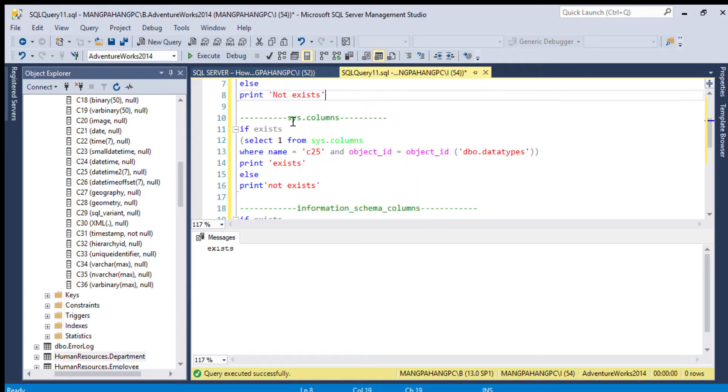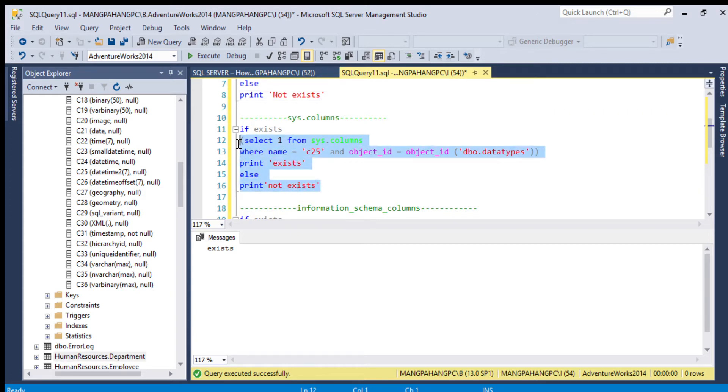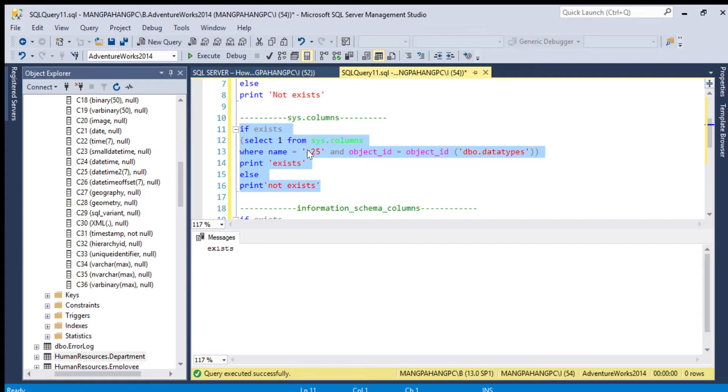Let's execute this statement whether we have or not. Says exist, so we have a column C25. Over here you can see.